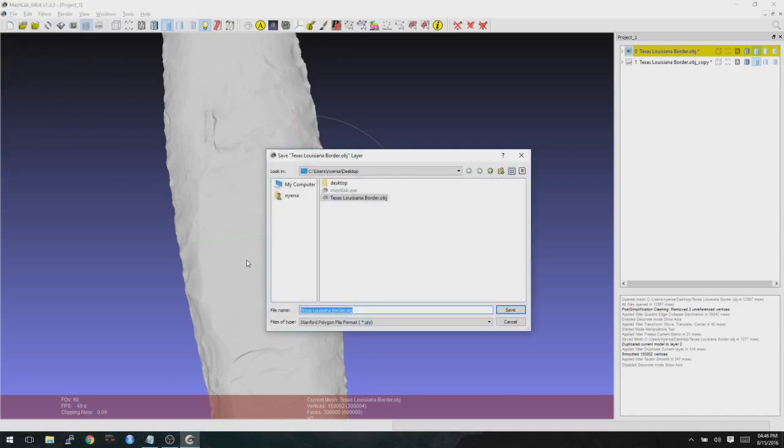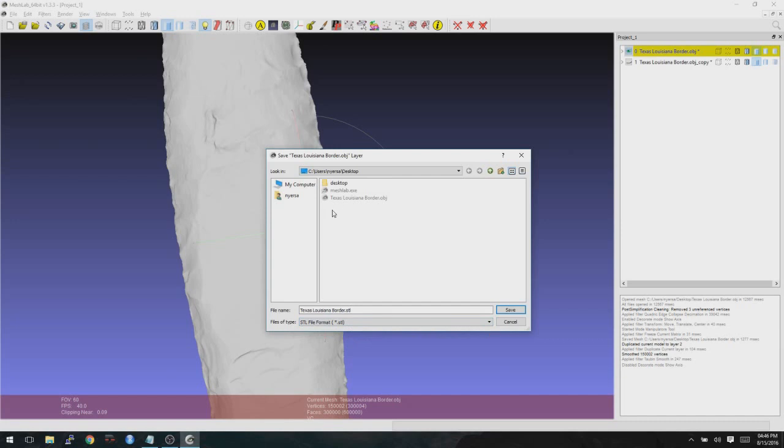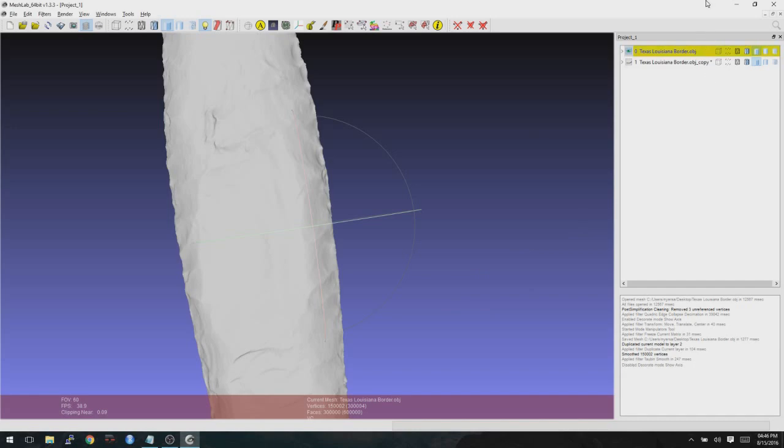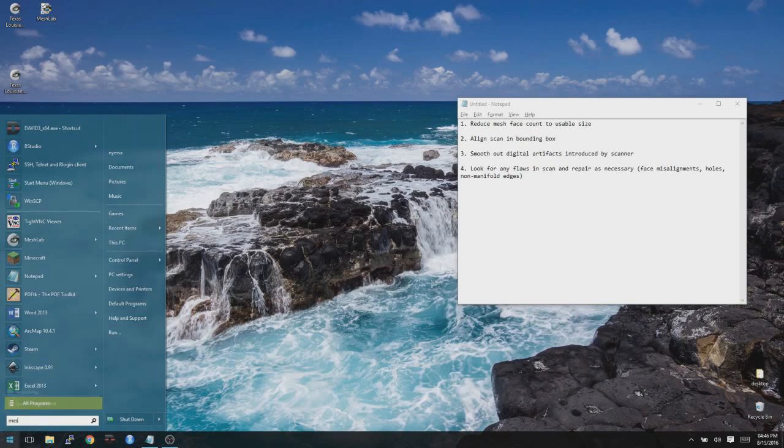So what we'll do is we'll go ahead and make sure that we save this. And this time we're going to export it as an STL file. And then we don't need the color encoding, but we are going to choose binary encoding for the encoding here. We'll click on OK to save it. And then we'll go ahead and close mesh lab. Now we're going to run mesh mixer.